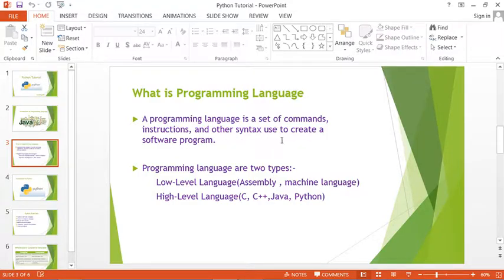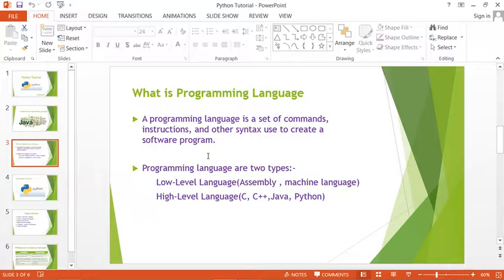Why do we need a programming language? Suppose two persons are talking to each other — they require a medium or a language to communicate. Similarly, when we talk to a computer, we require programming languages, because a computer is not able to understand our native tongue.